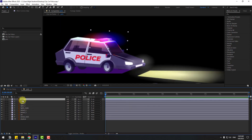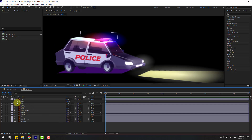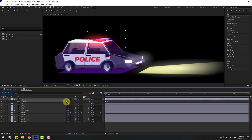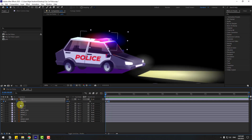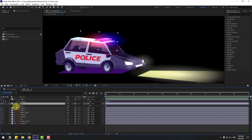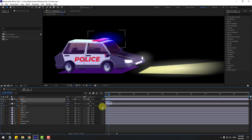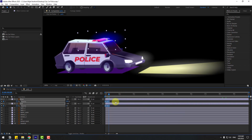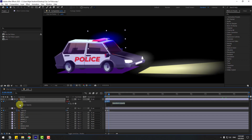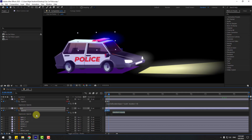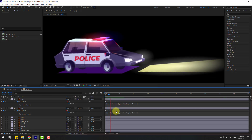Now select the blue light layer, press T, and create an opacity keyframe. Go to 3 frames, change opacity to 0. Go 3 more frames, change to 100. Go back to the first keyframe, then go 3 frames and change to 0 again. Make the keyframes Easy Ease, then hold Alt and click the time icon for Loop Out Duration on both opacity keyframes to loop the animation.